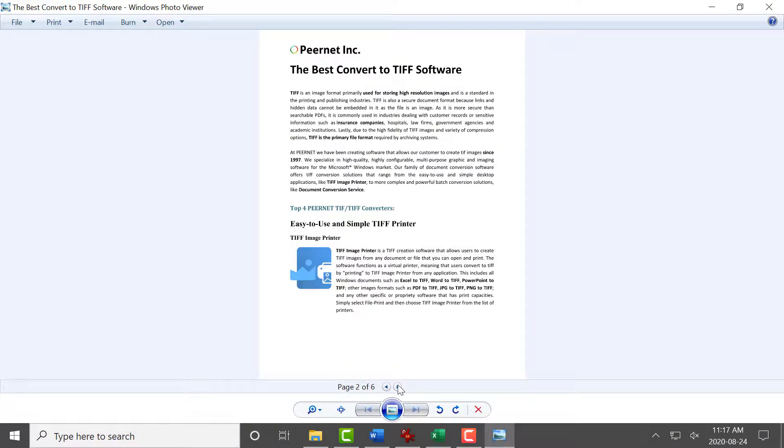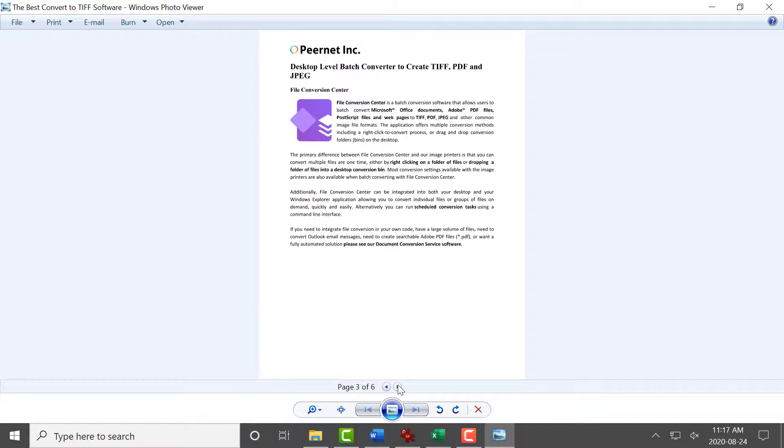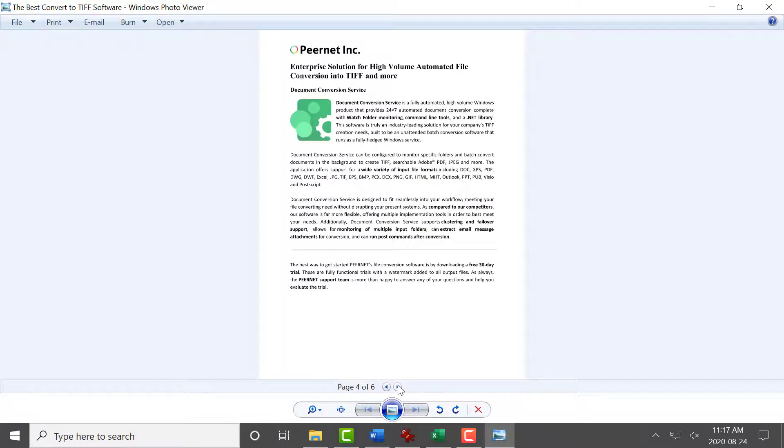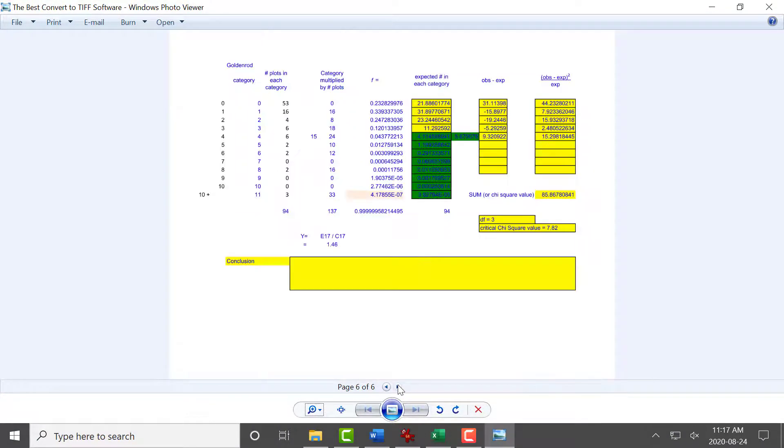Now we have created a single TIFF file from our Word, JPEG, and Excel documents.